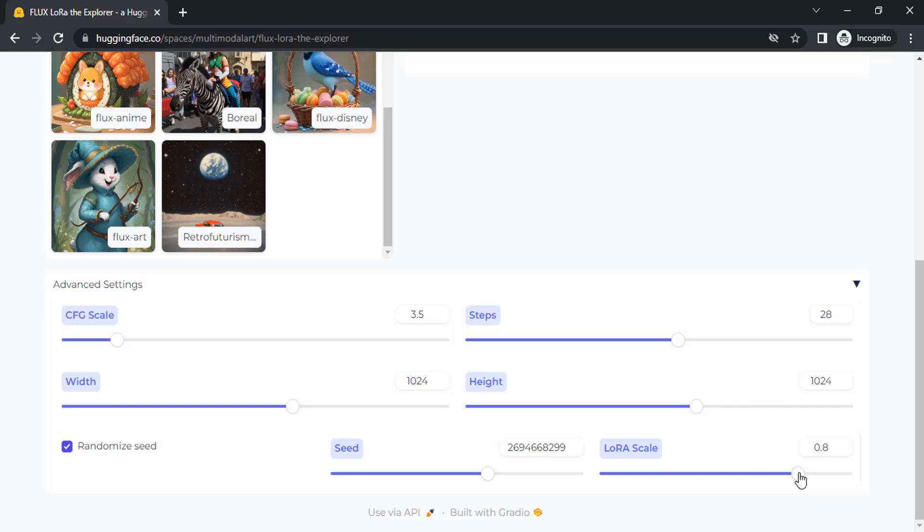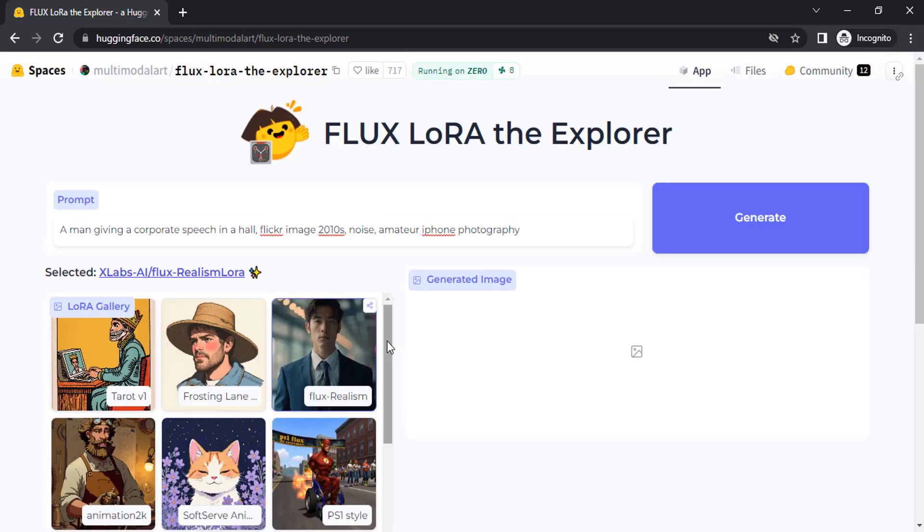Let me try 0.8 and steps at 28 as default. You can increase it to create higher quality images, but the output time increases. I'm going to give the prompt: a man giving a corporate speech in a hall, flickr image, which will give some realistic results.